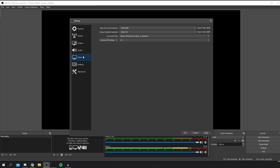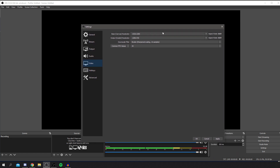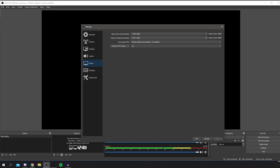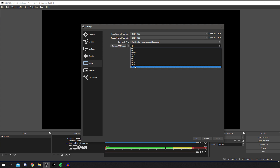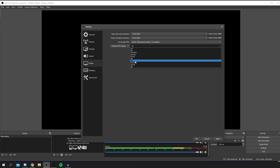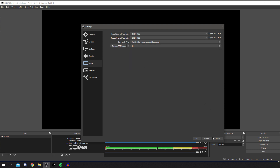In the Video tab — this is the main part most people are interested in. Base Canvas is the resolution of the OBS screen itself; I always have it at 1920x1080. Output Scaled Resolution is the actual recorded quality — mine was at 720p so I changed it to 1080p. For Downscale Filter I use Bicubic. I personally record at 60fps for smoothness, though 30fps is also commonly used. Click Apply when done.